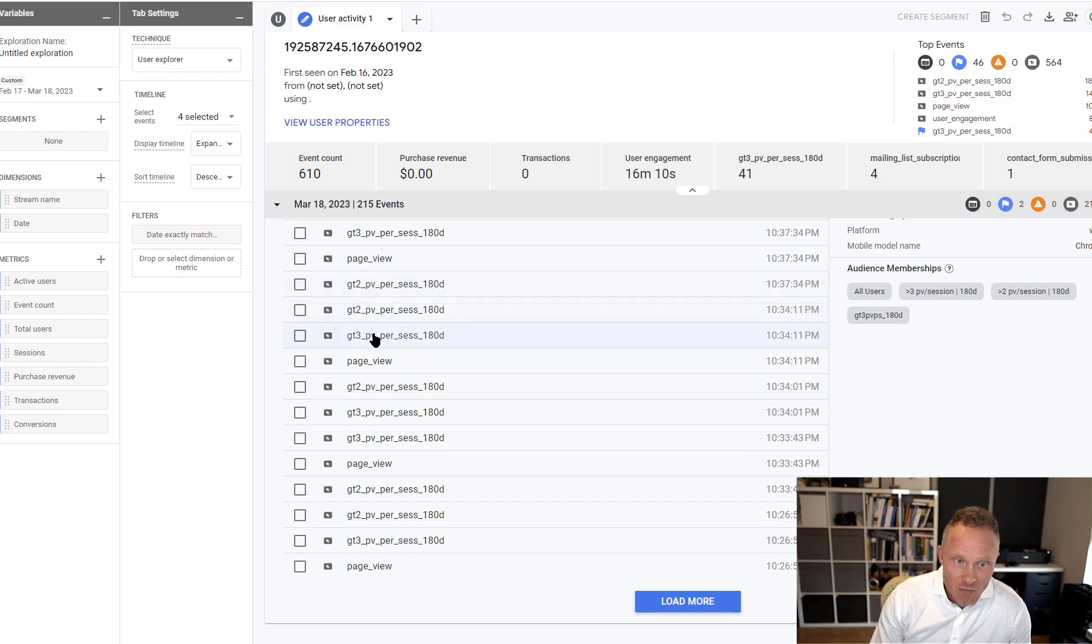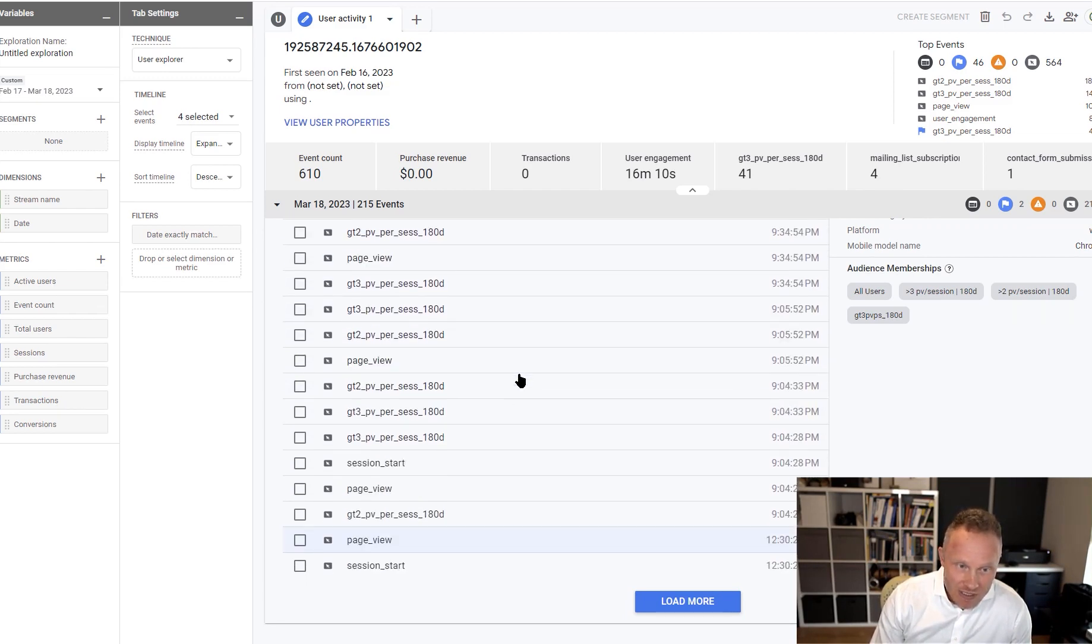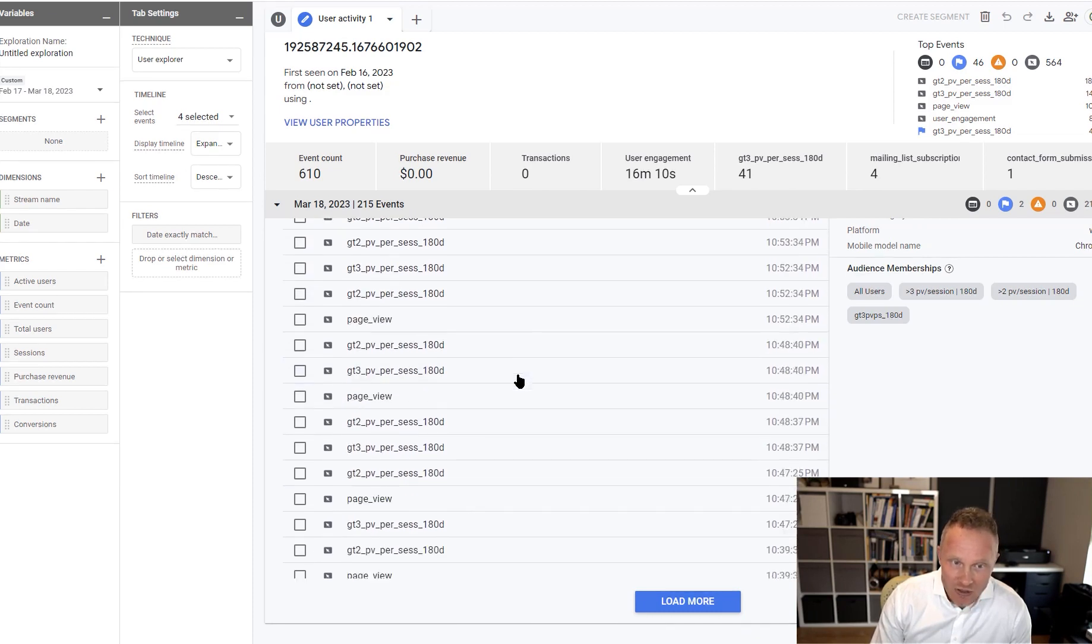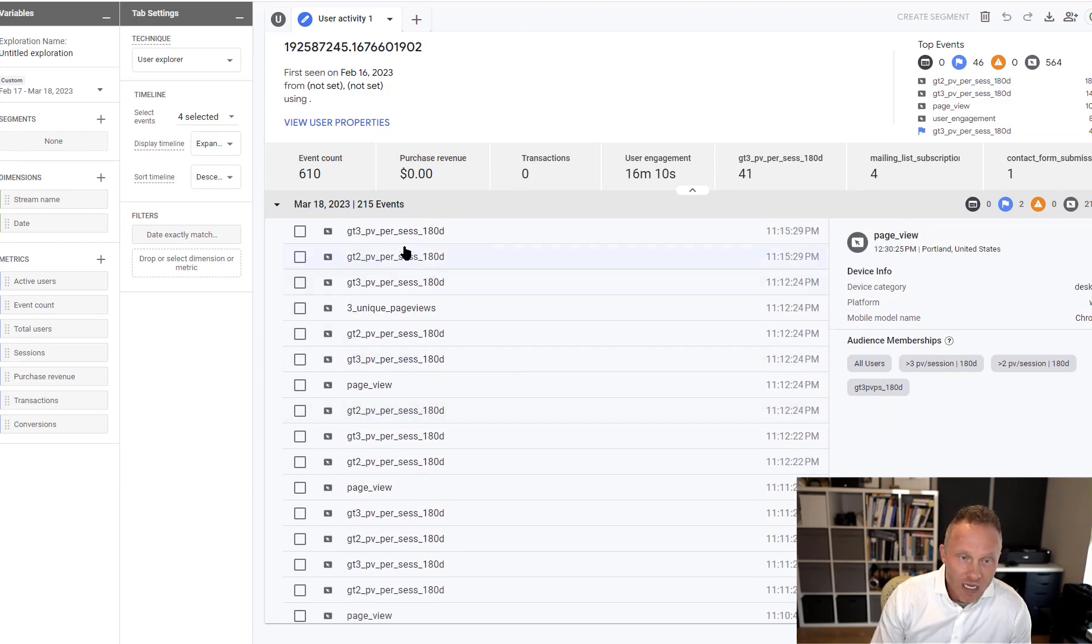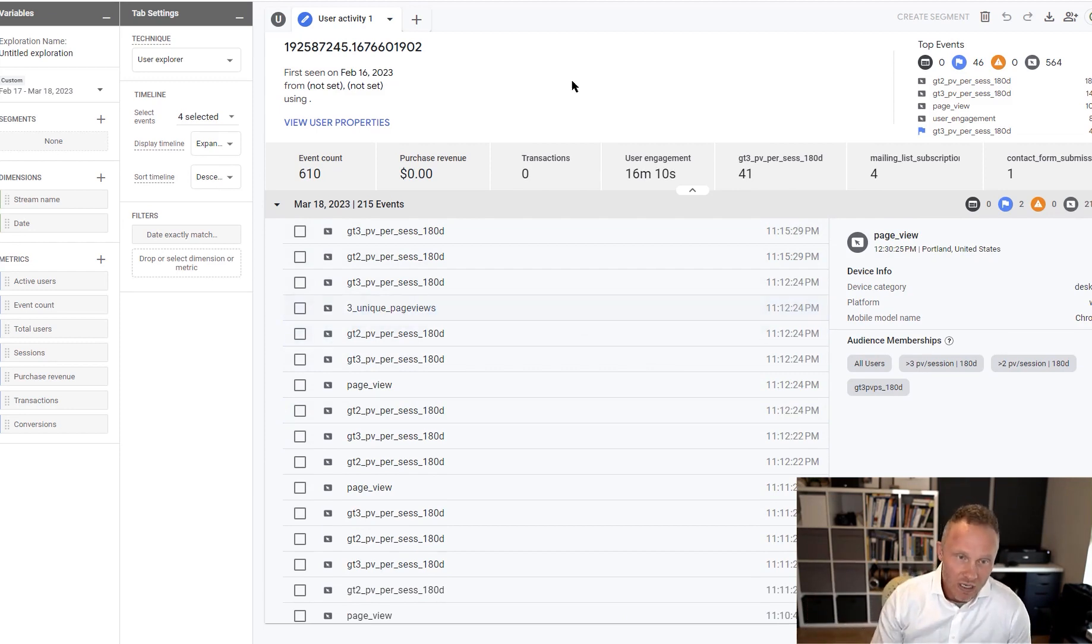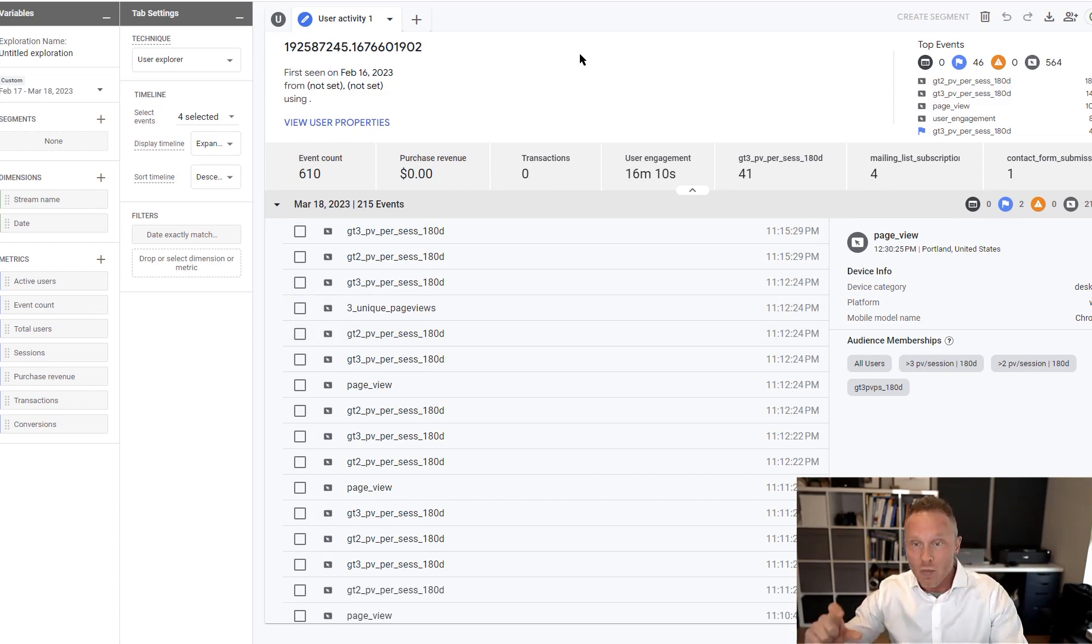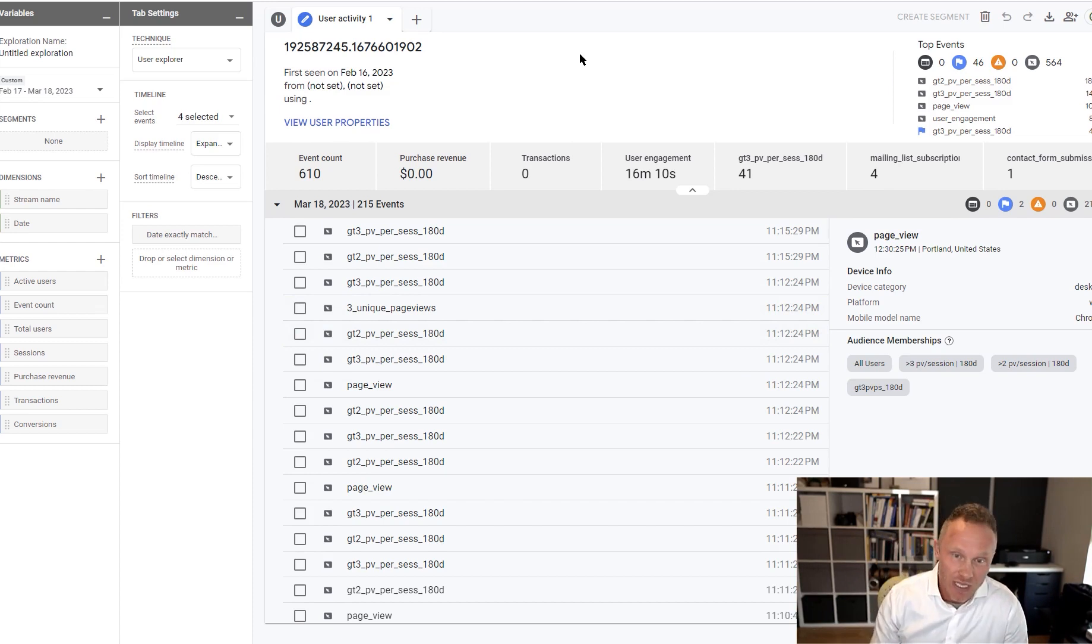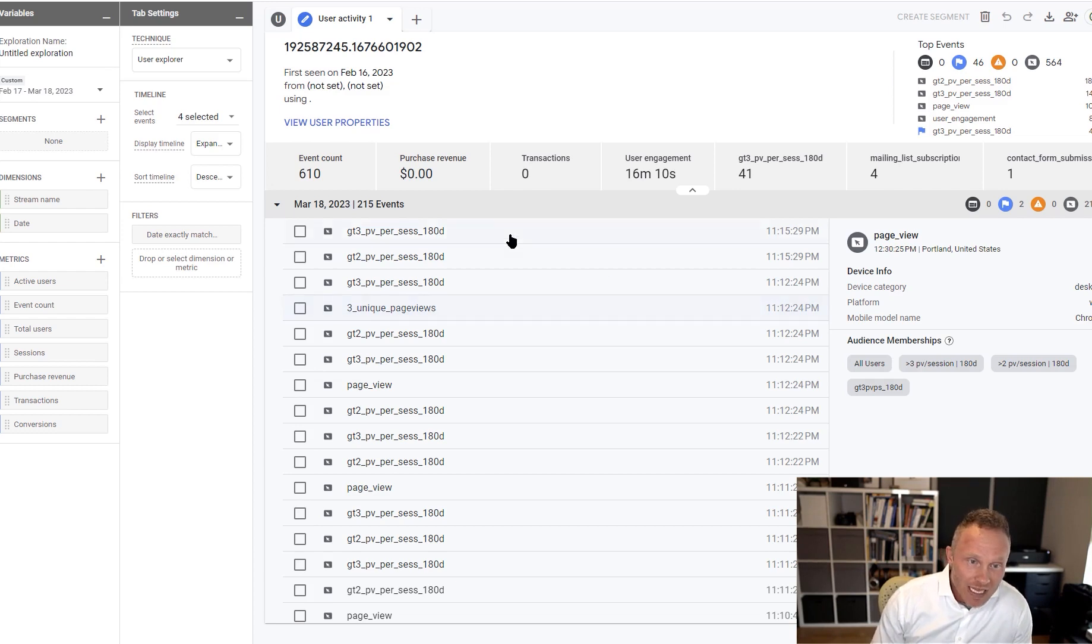It's firing these things multiple times per page view. So every time somebody visits the site, we're going to have 5, 10, 20 of these events firing off and just cluttering all of the reports, cluttering this user report, cluttering our BigQuery, adding a whole bunch of data to the data that we're exporting to BigQuery because now we have all these extra events and it's tracking every single one of them. There's no way to stop that. We can't modify it.